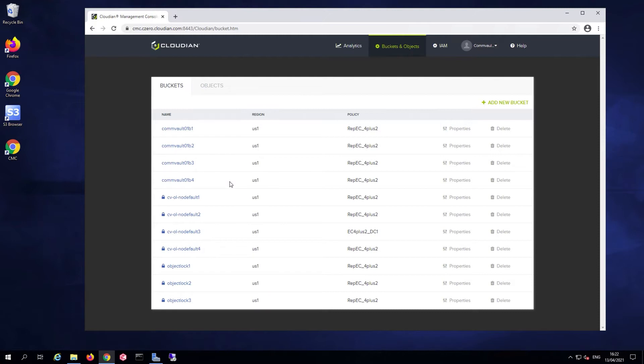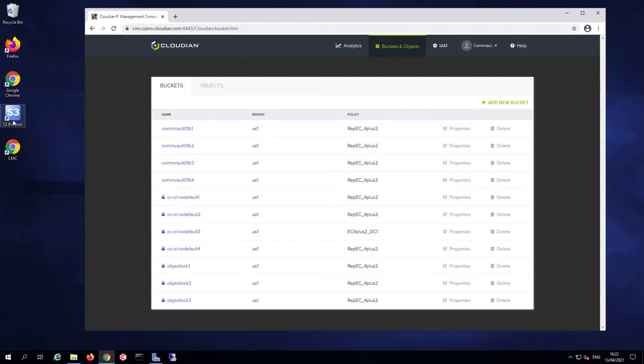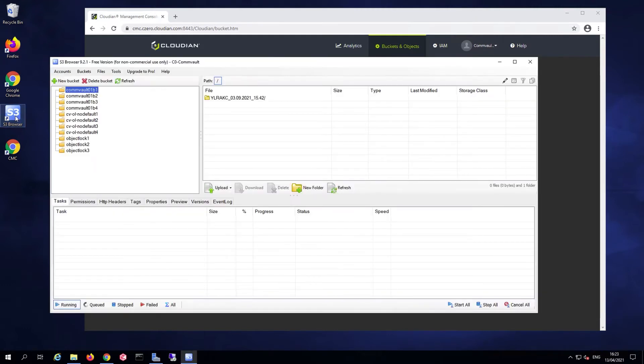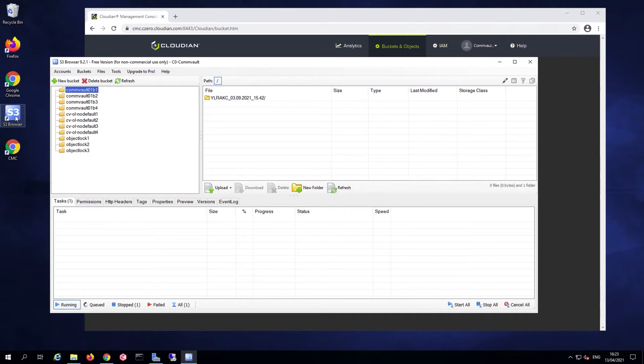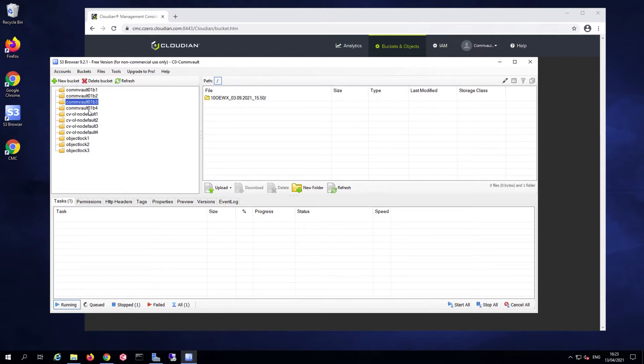It should be noted that as with any S3 bucket, I can use any S3 browser to browse and take a look at the content of my buckets. In this case, you'll see as an alternative, I can use the Amazon S3 browser that I've configured to connect with the proper access key and secret key to connect to my Commvault buckets and view their content.